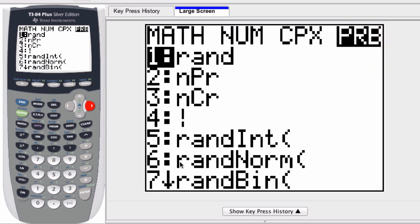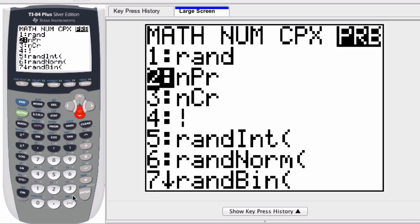Notice here's your list — here's the permutations and combinations. For permutations, you can press the number 2 and enter, or scroll down once and then press enter.